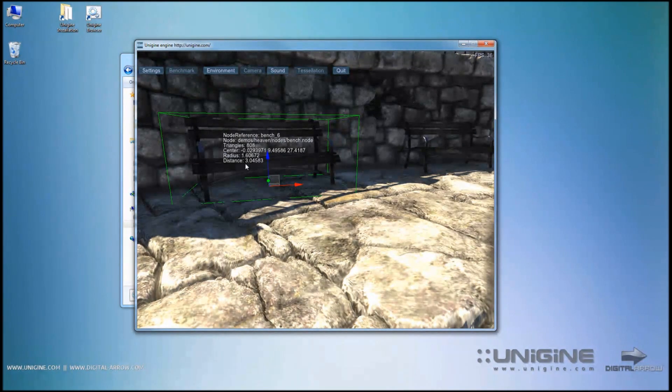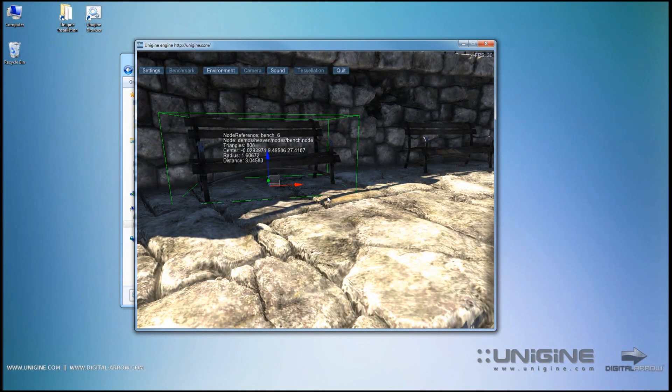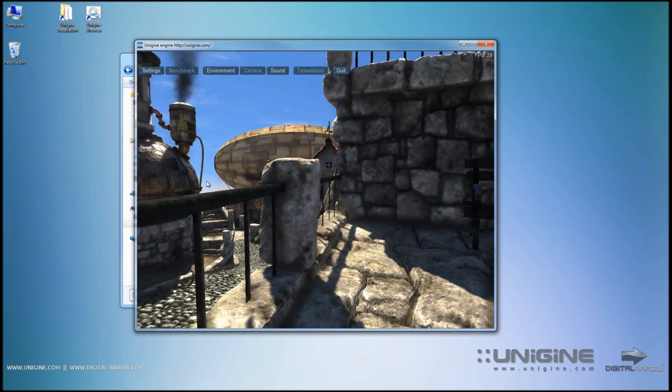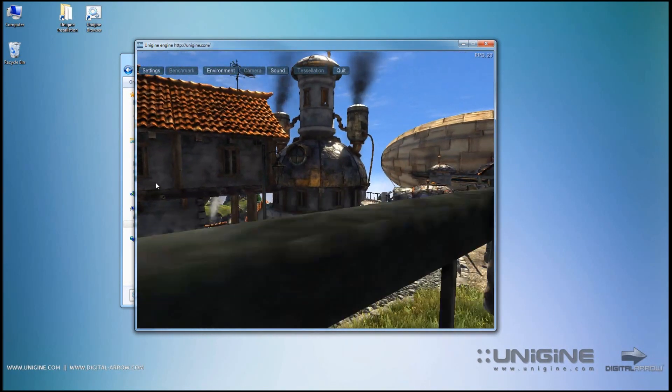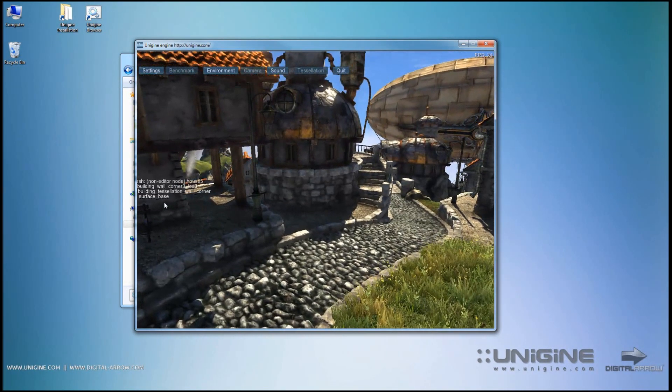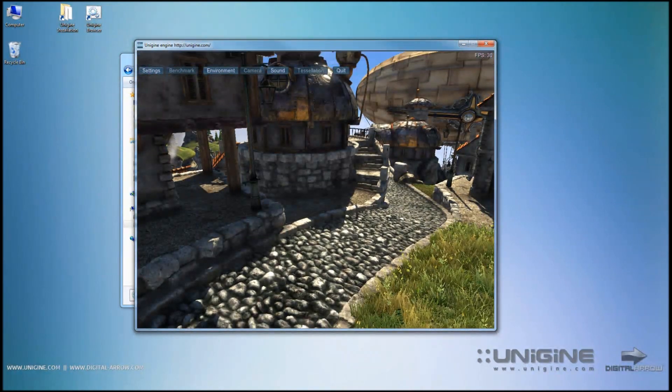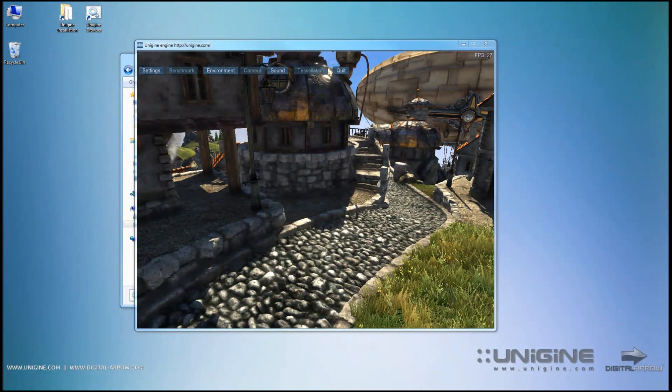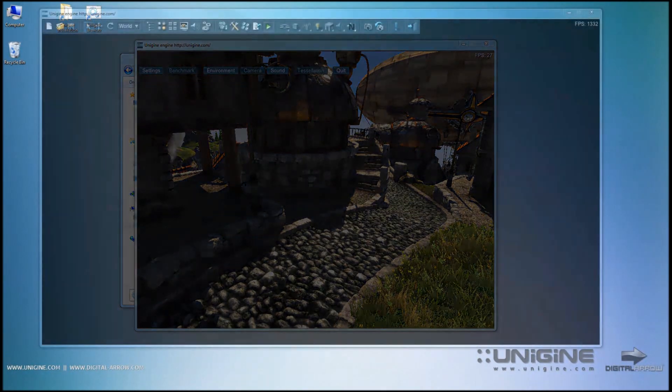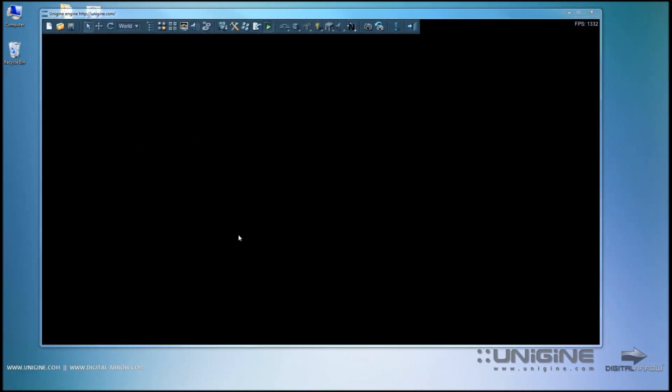Now you are inside the Unigine editor again. You can select objects, move them around and so on.